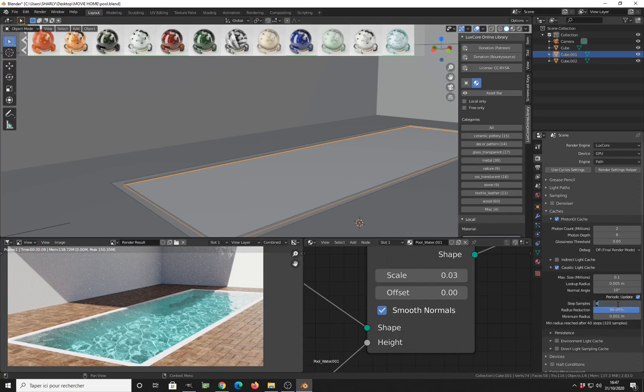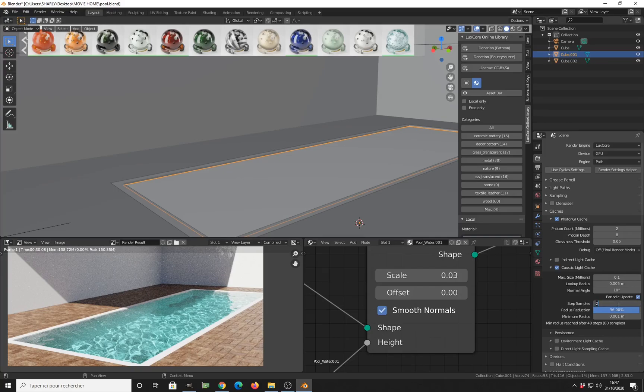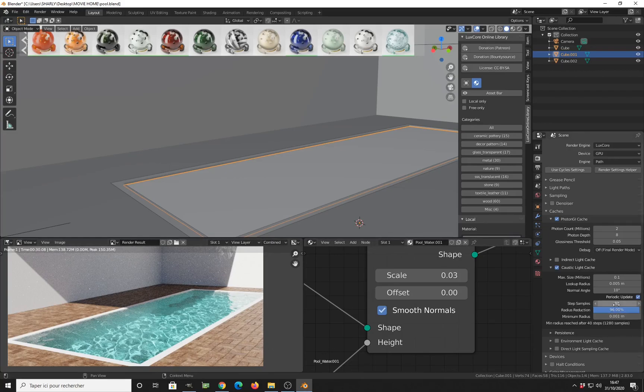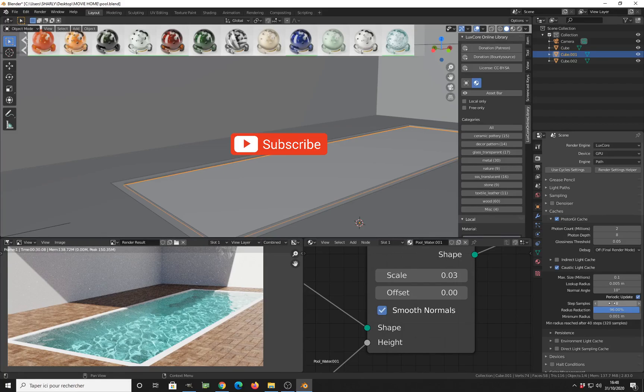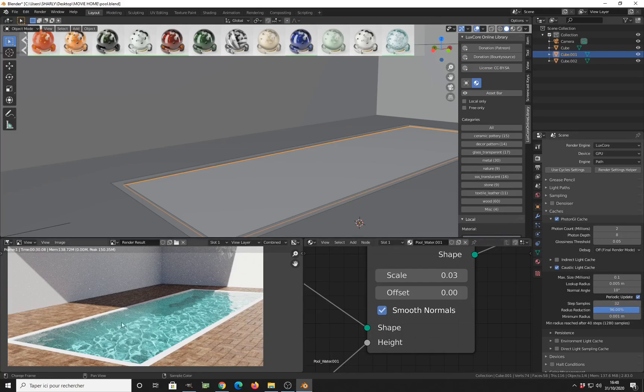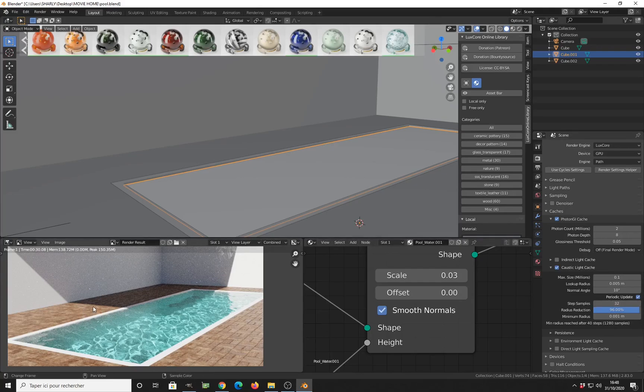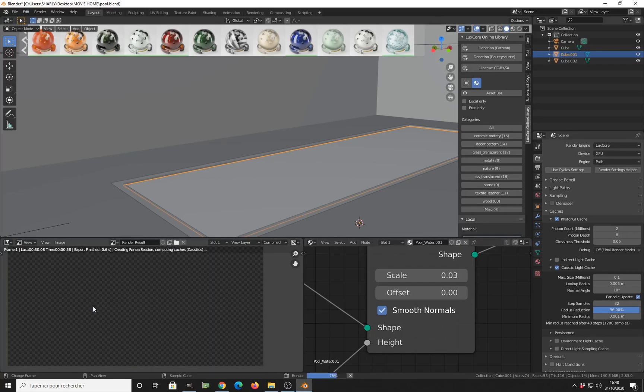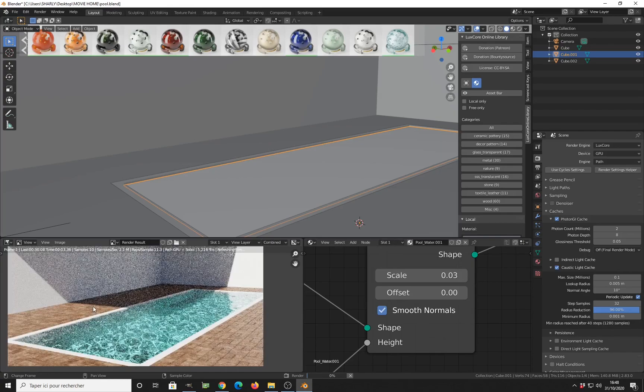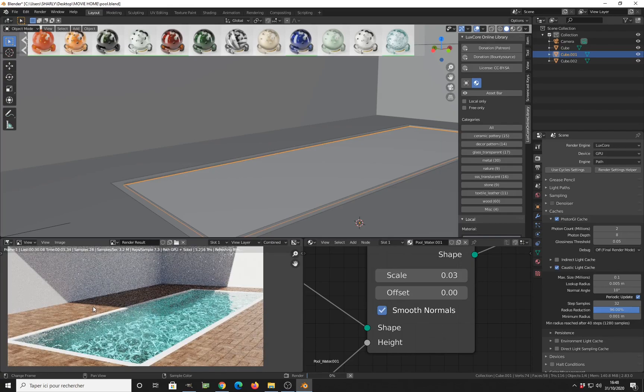If you set something like 2, the engine will concentrate more on the caustics. And if you set something higher, you have less concentration of the computation on the caustics. But most of the time, you will have to leave it to the 18 values. It is commonly good for most of the parameters. You can see it does not change very much how the thing looks.